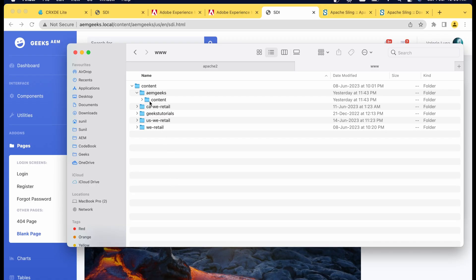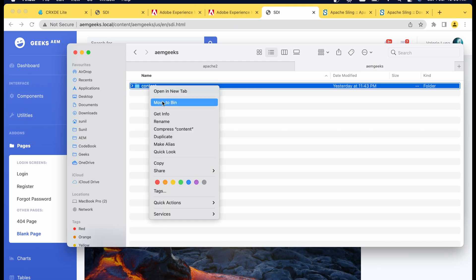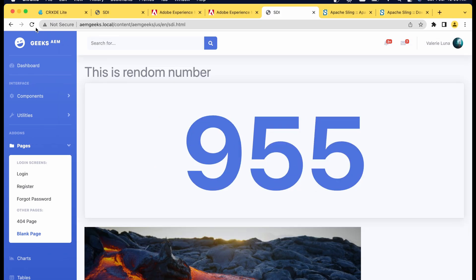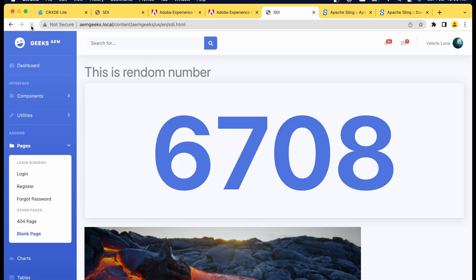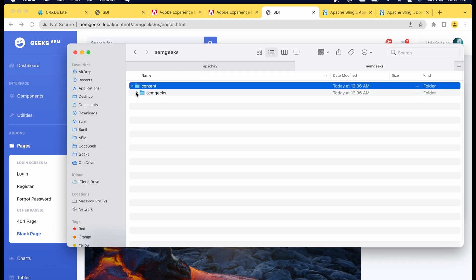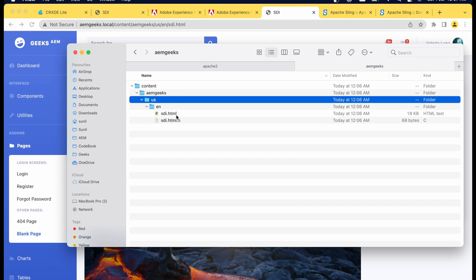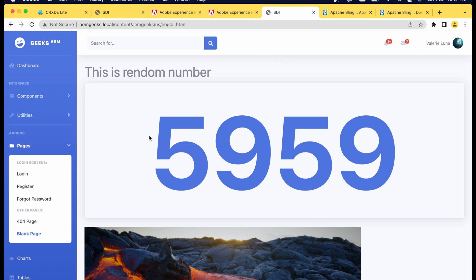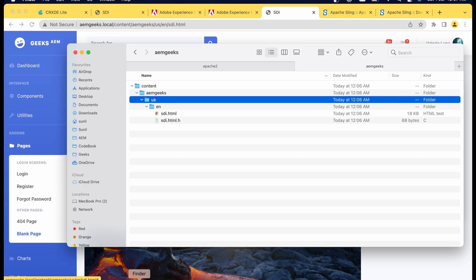We are done with our configuration. Let me save it and restart Apache. Let me also clear the existing cache as the page may have been cached earlier. After removing the earlier cache and refreshing the page, you can see a different number is coming — and again a different number is generated whenever I reload this page. Let me go back and check the cache — whether we really have a cache for this page. My cache folder shows AEMGeeks, us, en, and the SDI page — the cache is already there, but it's still generating new numbers. So the entire content is cached except this one component.